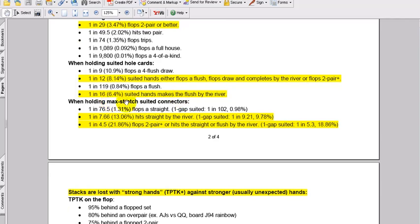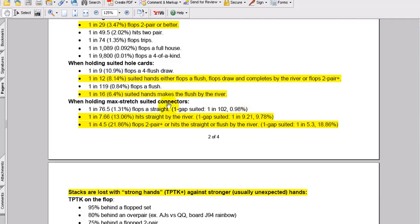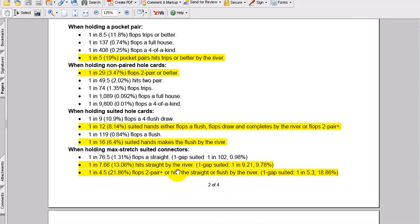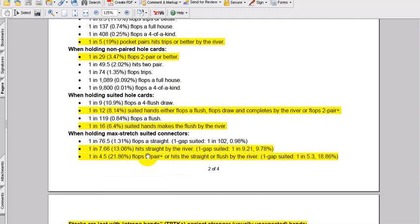Now 1 in 11 flops when holding suited hands either flops a flush, flops a draw and completes by the river, or flops 2 pair better. So now here with the suited hold cards, you're getting better odds coming into the flop for either flopping that flush draw, flopping the flush draw and completing by the river, or flopping 2 pair better. That being said, when you're holding suited hold cards, you're only going to make the flush by the river one time in 16. Just heads up, suited is very often overrated.